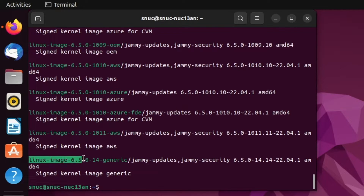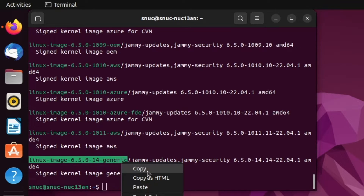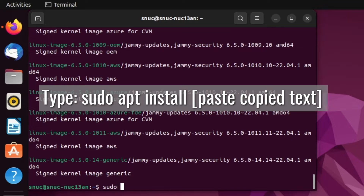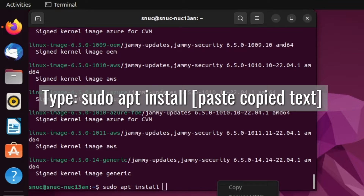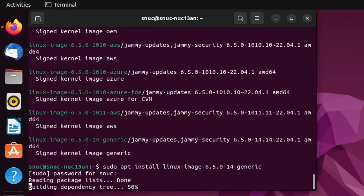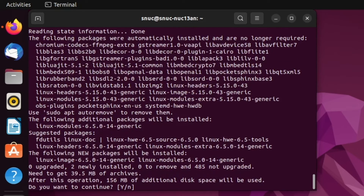So what we'll do is go ahead and copy the package name from 'linux' all the way back to 'generic'. We're going to type: sudo apt install, paste the copied package name, and also paste the headers package name. Then we're going to enter our root password and hit y for yes.